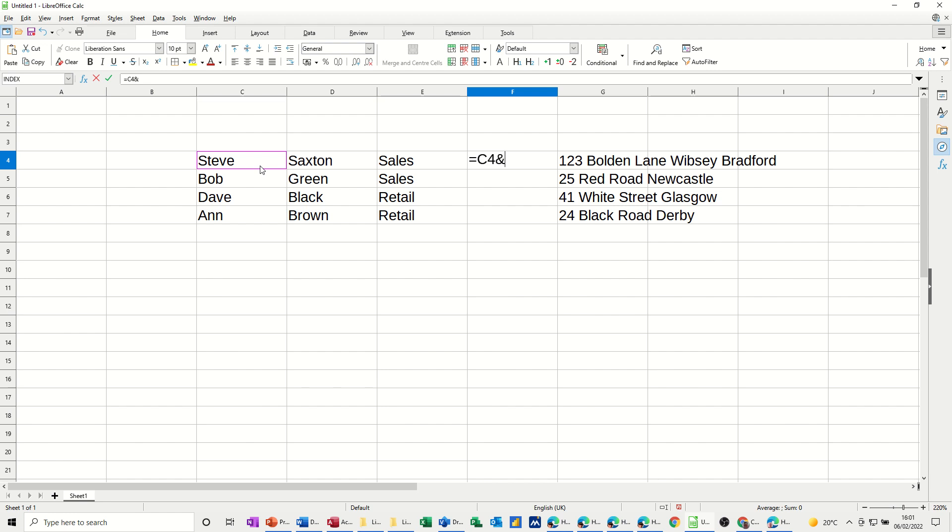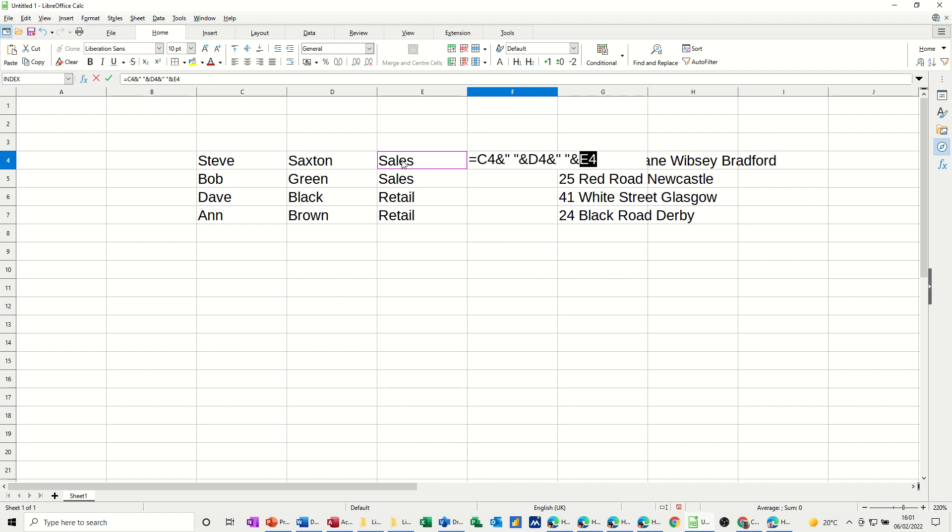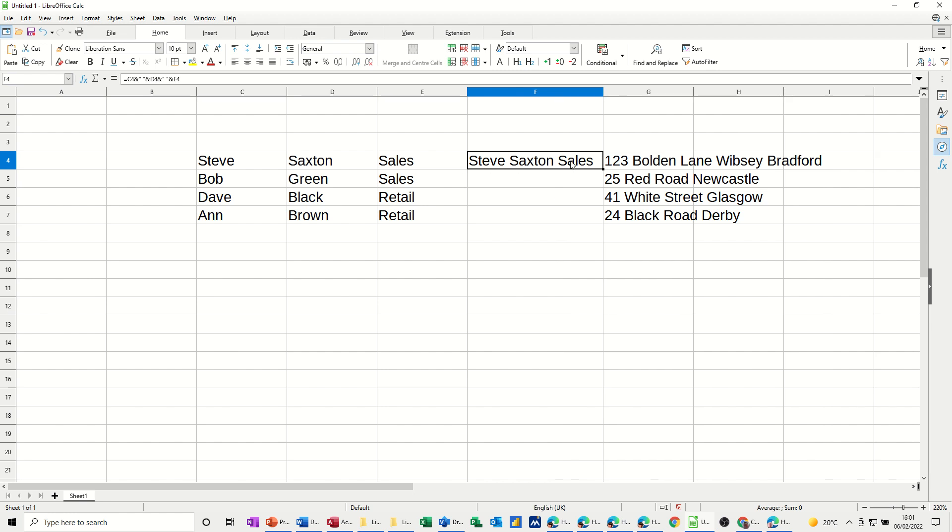...which is what I'm going to call a glue point, to glue that cell information, Steve, to a space. Those two quotes is going to give me a space between Steve and Saxton. Then I can do another and sign to glue it to Saxton, and then another and sign to glue it to a space. And then finally, last one to the last cell. I don't need a space after that. I should just tick this, and it should put Steve Saxton sales. And then if I just pull that down or double-click that down, it does the same for all of these guys.